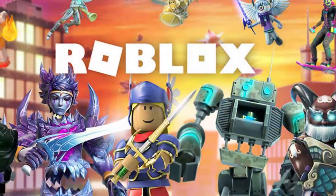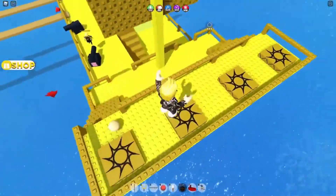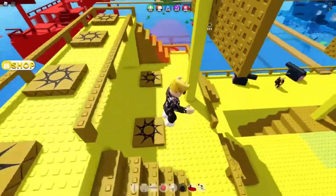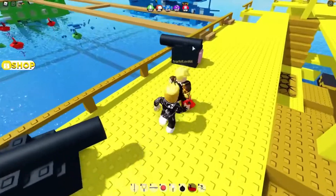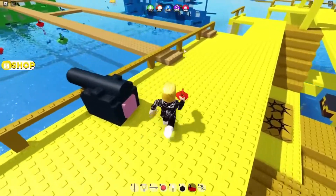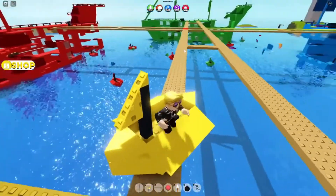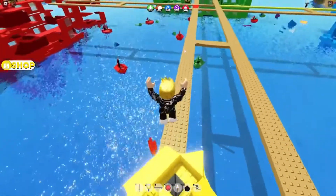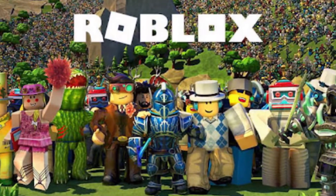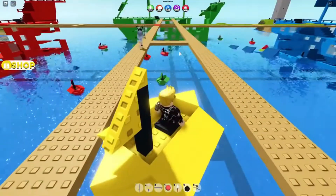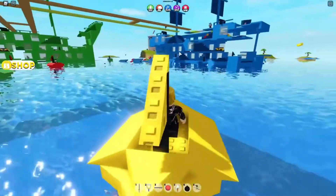Roblox is a community-driven game, and it relies on developers to publish games for players to engage in. That is the purpose of Roblox Studios, allowing players to build projects on their computers while encouraging user-generated content. A player can create a game in Roblox on his or her smartphone using Roblox Studios or using other alternatives such as Blender and Unity apps.